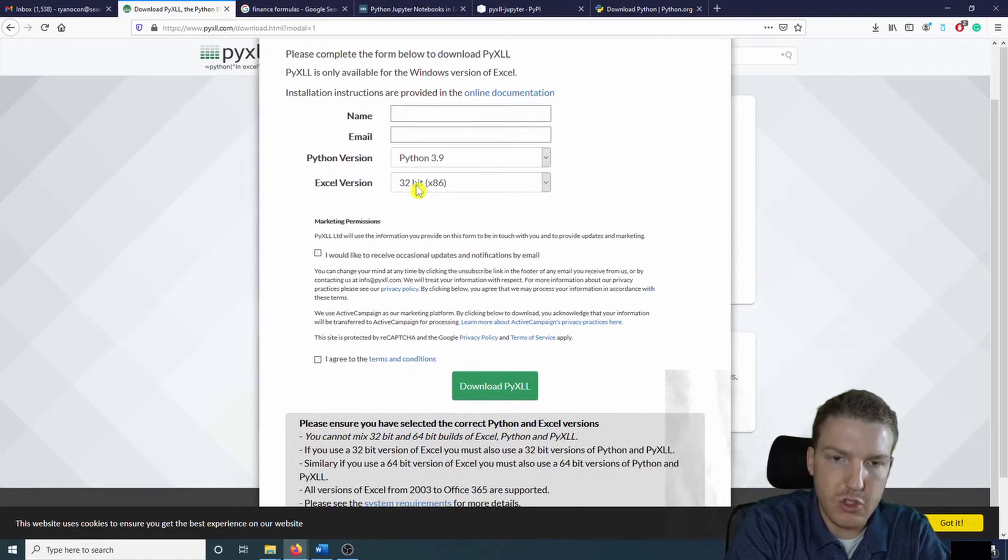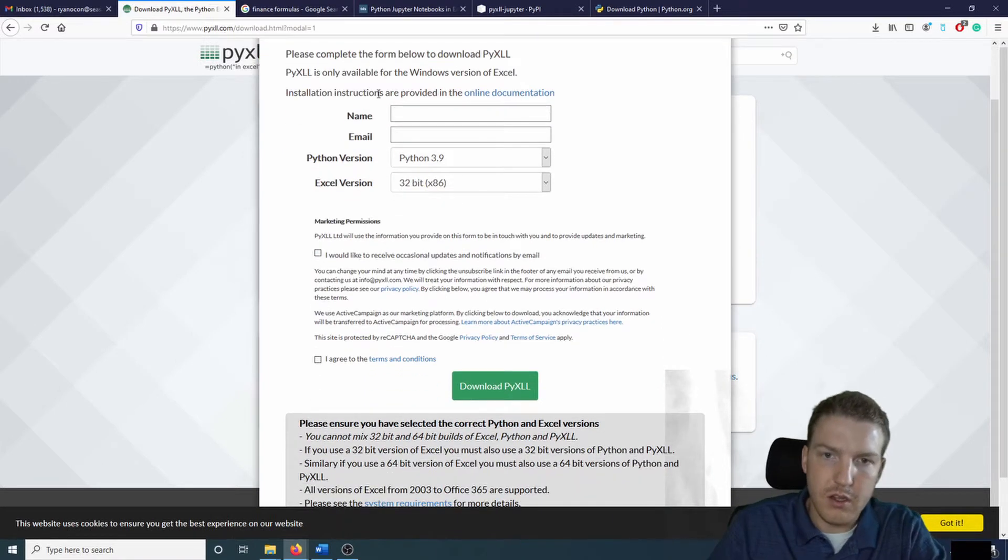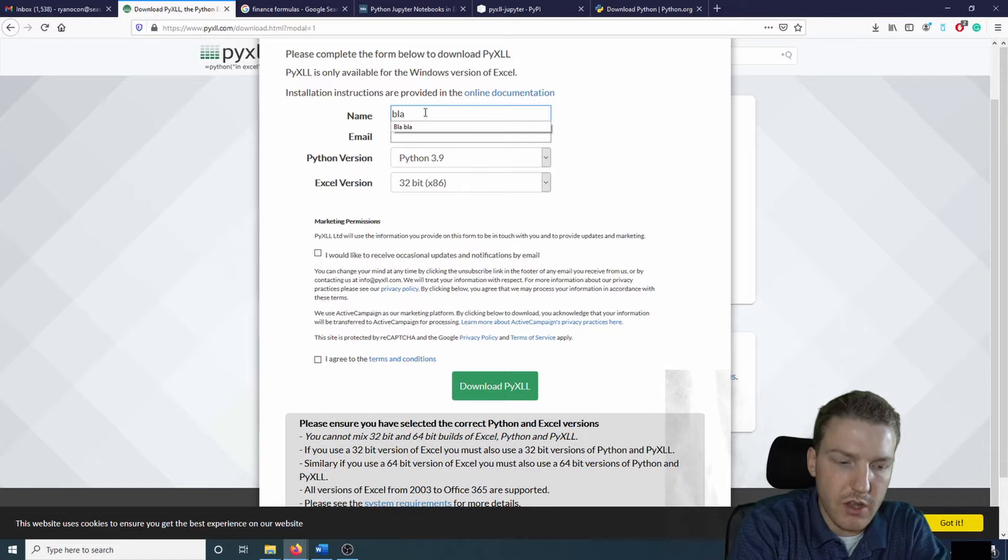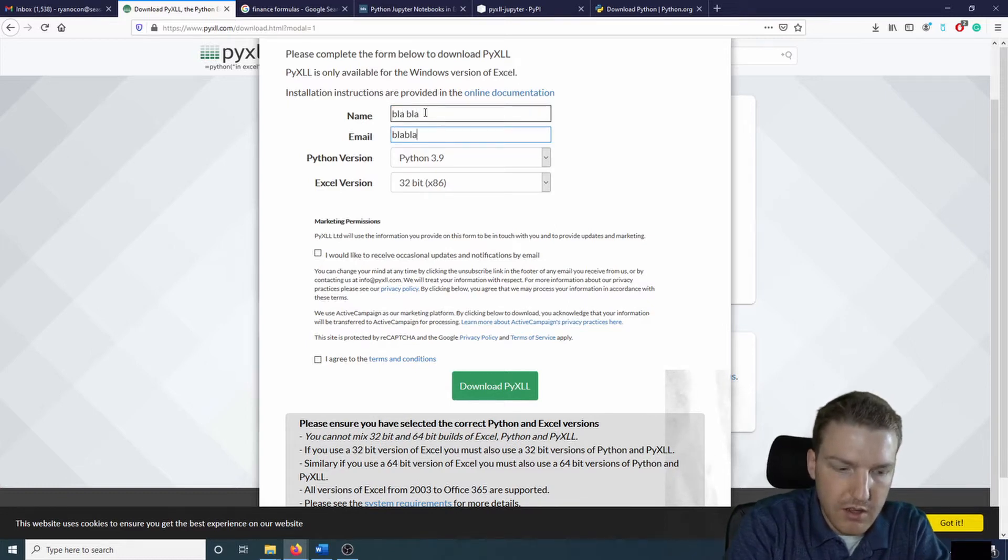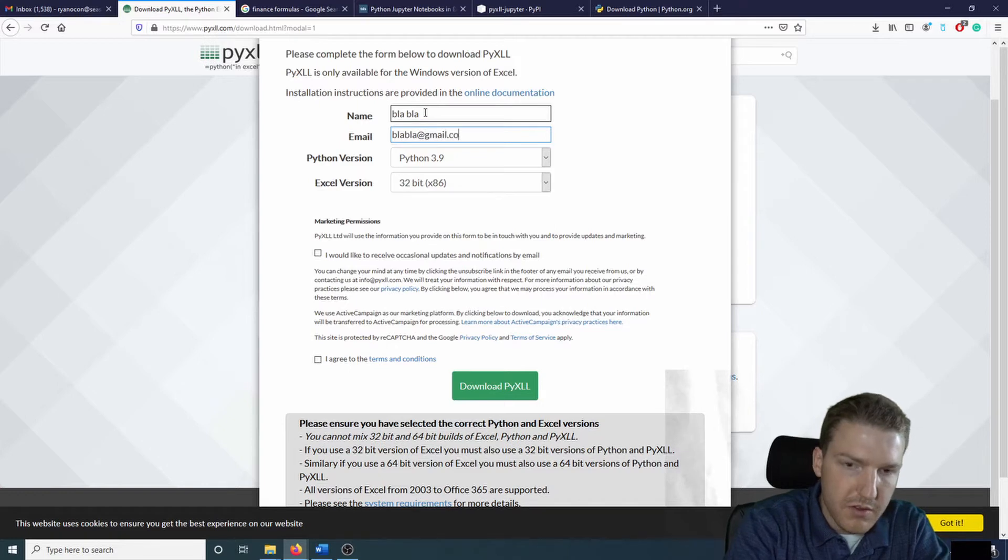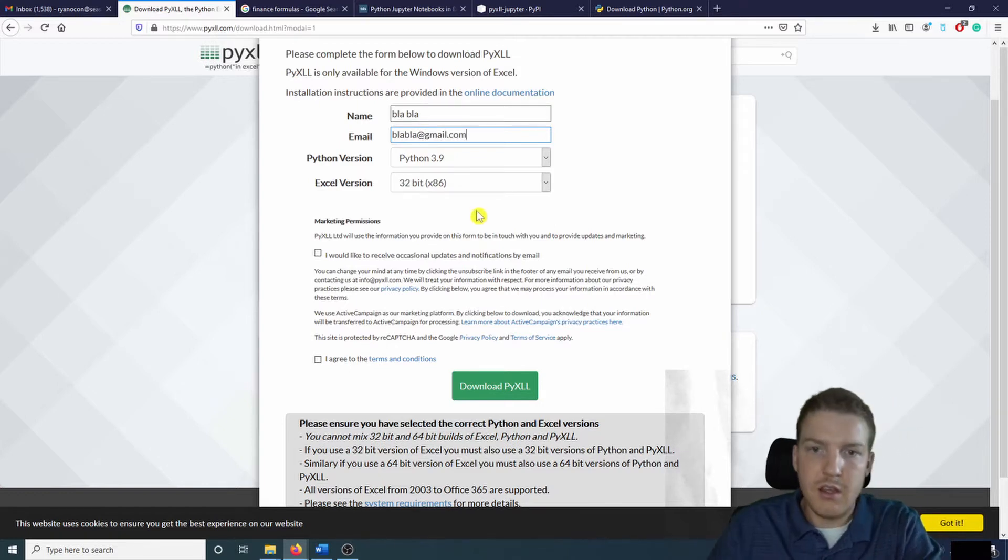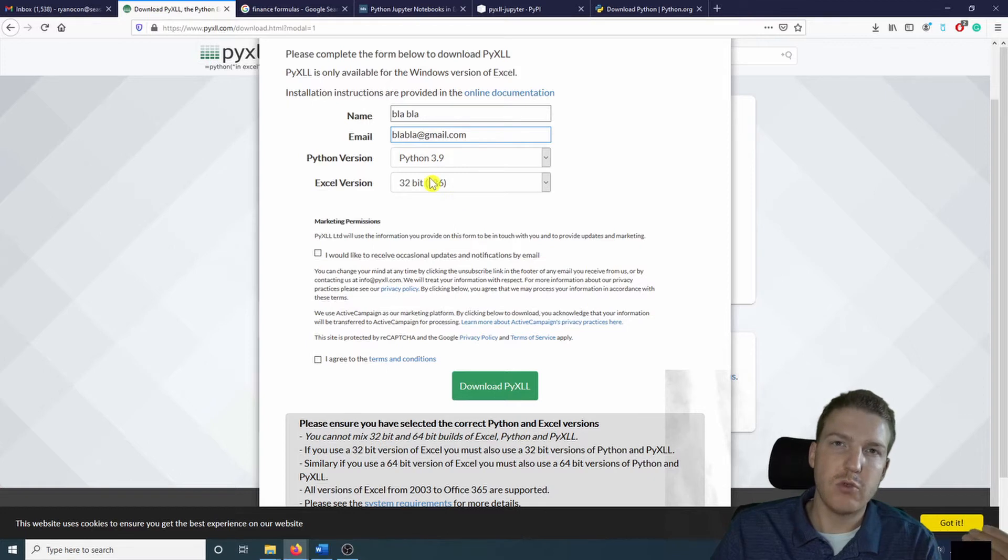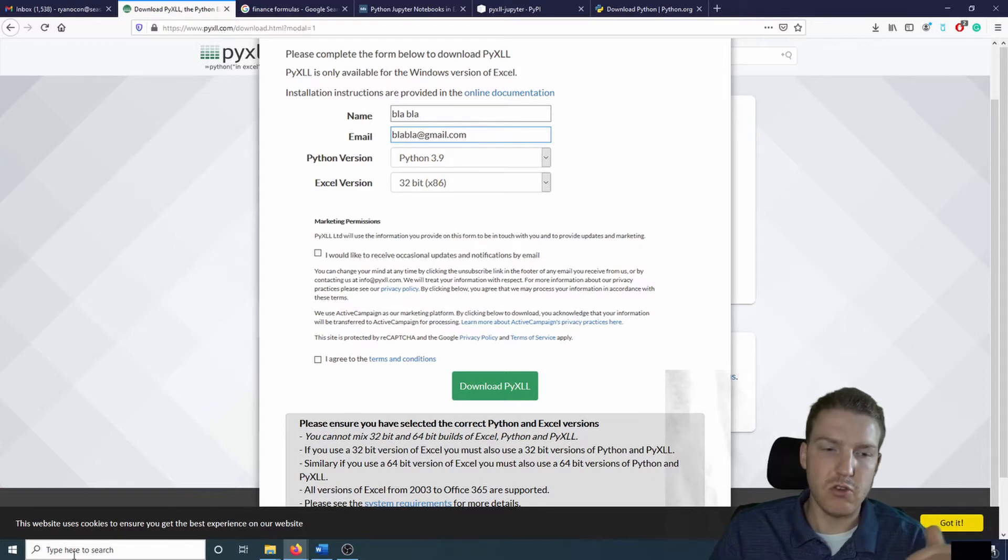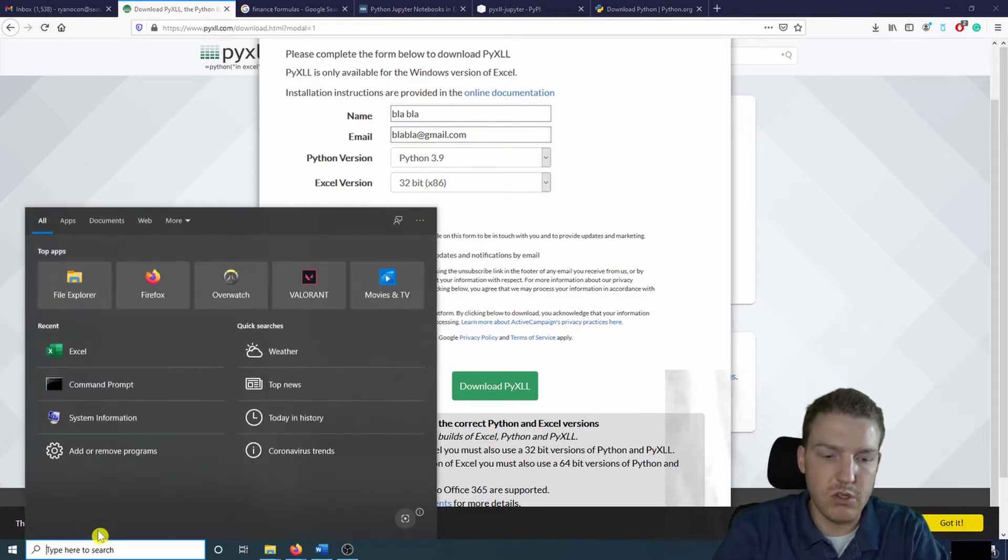And now I'm just going to put in some fake information so that people watching this video can see my info. And then you're going to have to find out which Excel version that you have, which should be based on your system.